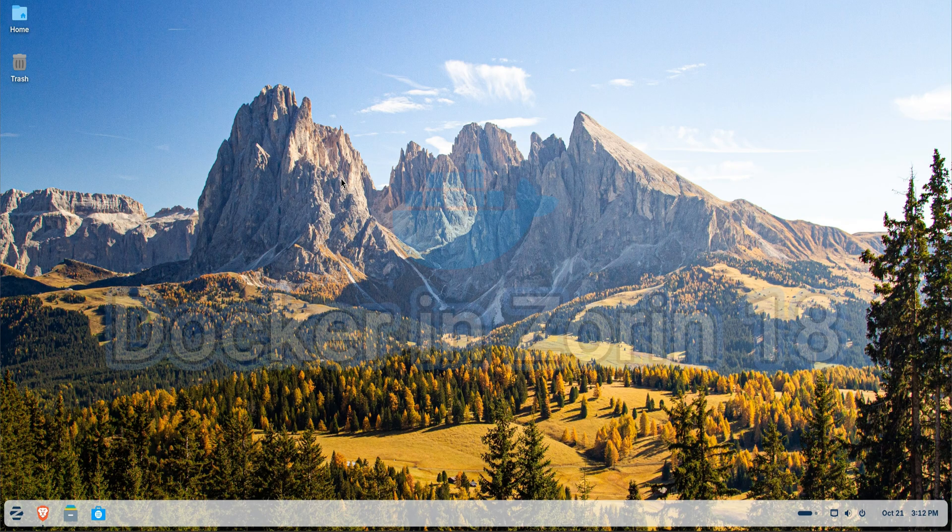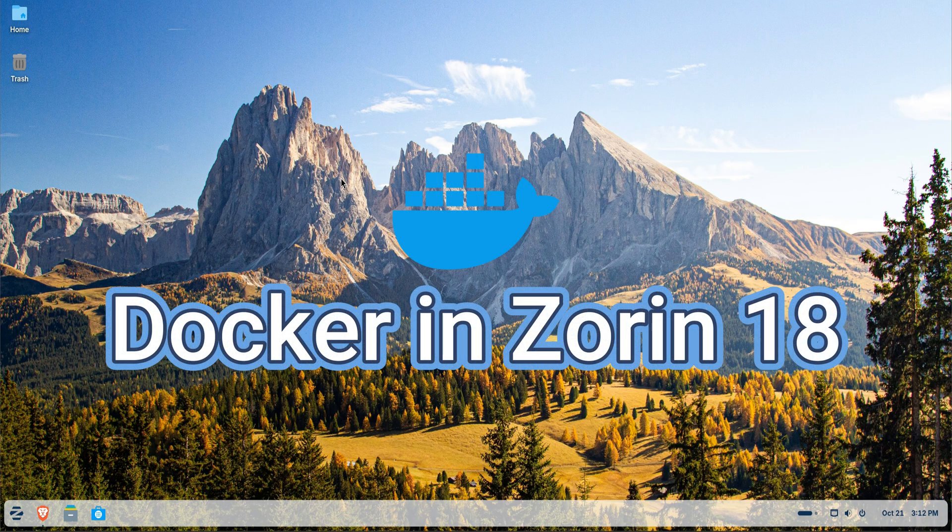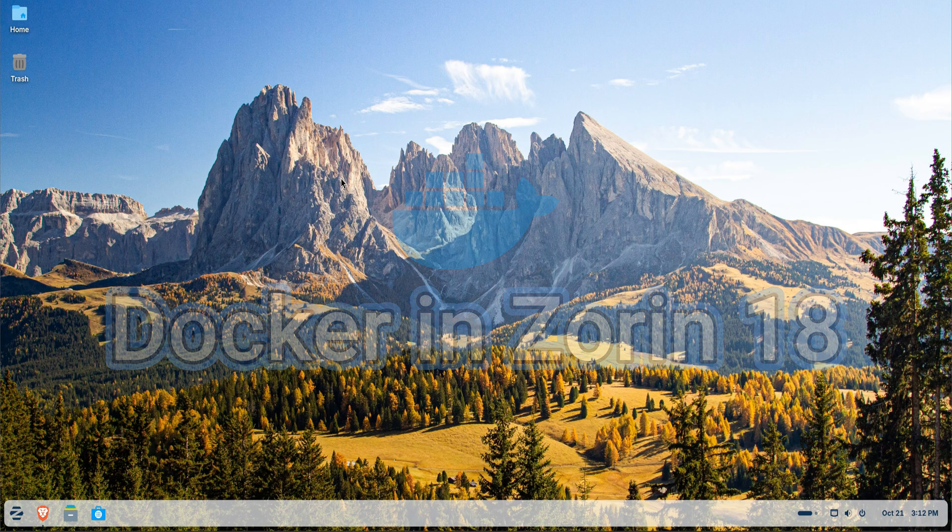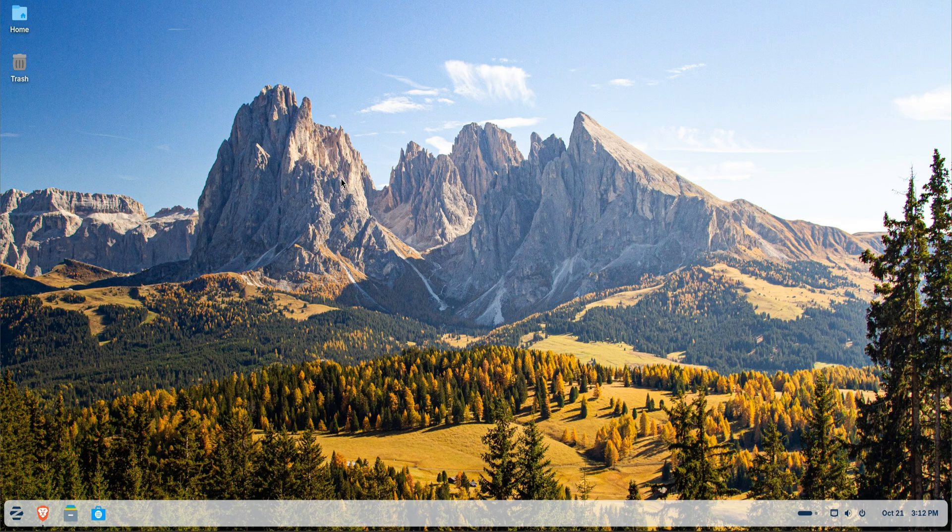In today's video, we'll be installing Docker on Zorin OS 18, a powerful and beginner-friendly Linux distribution based on Ubuntu.